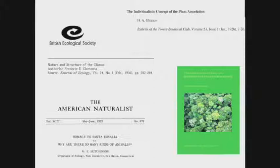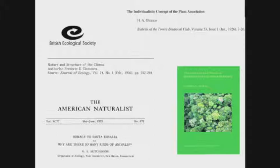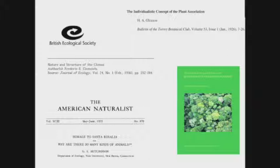A lot of you may be familiar with the different ways that people have tried to characterize the maintenance of species in ecological communities. There's Gleason's ideas of individualistic communities and the climax communities of Clements, Hutchinson's Santa Rosalia question — why are there so many species? — and all the way to the present with Steve Hubbell's Neutral Theory of Biodiversity.